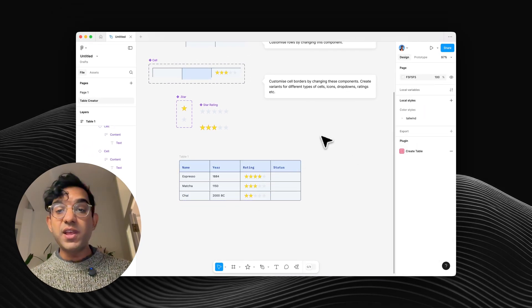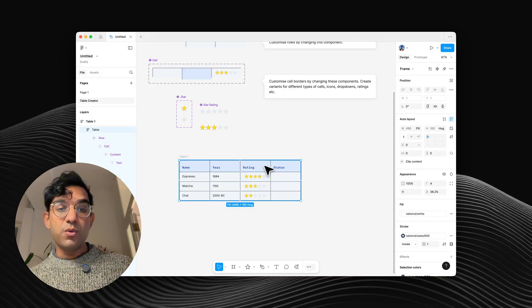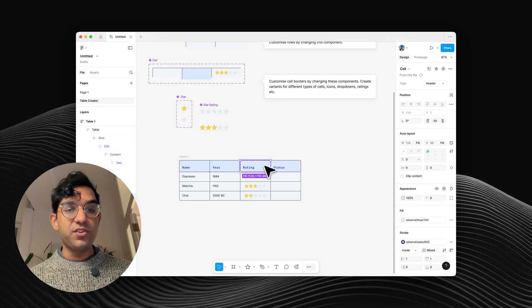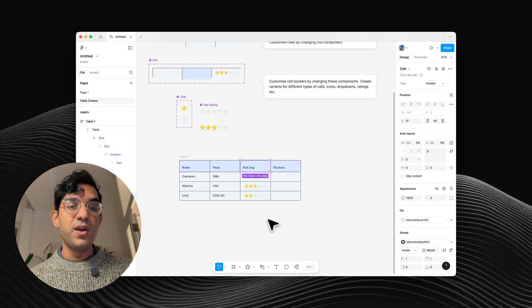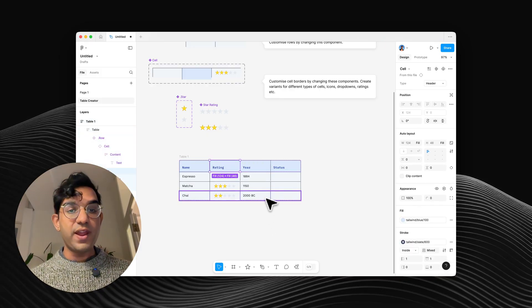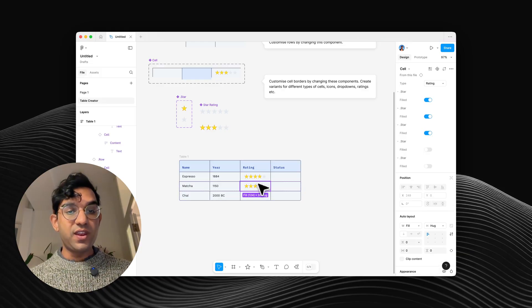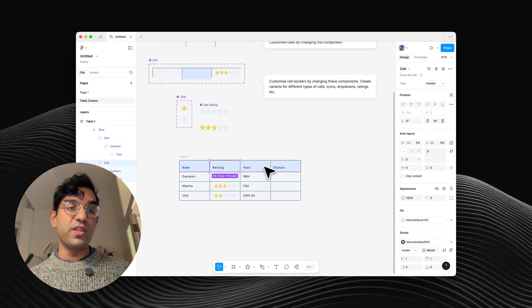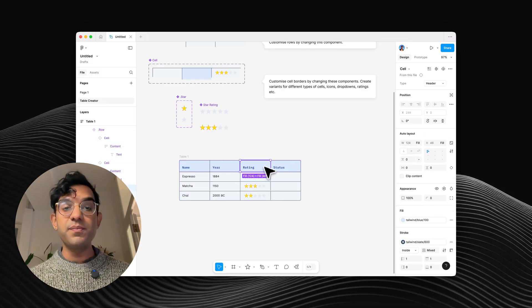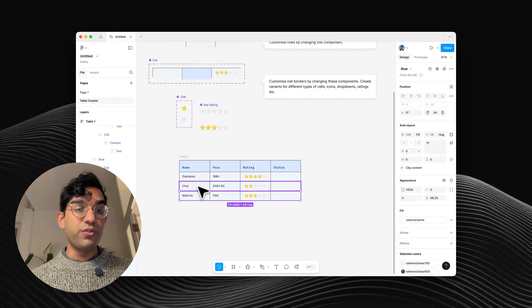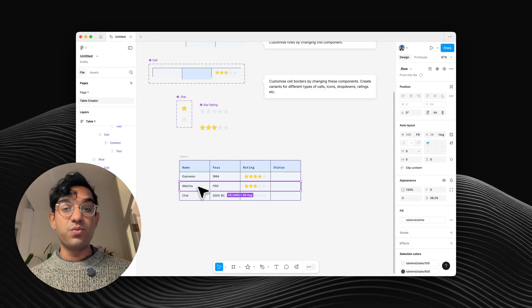And because we're using table creator, if we wanted to reorder these columns, all I have to do is grab a cell and go left or right. And because it's all set up with auto layout, I just need to do that with the header column and that works. I can also rearrange the rows and that just works.